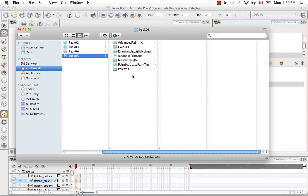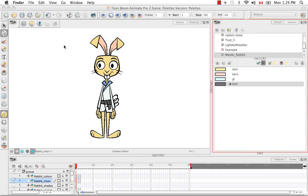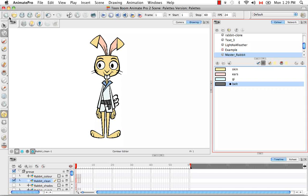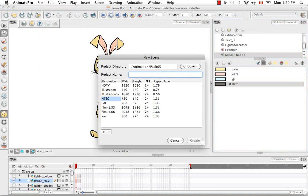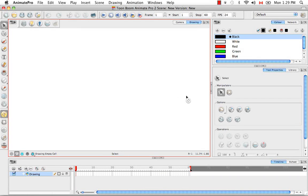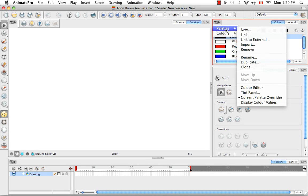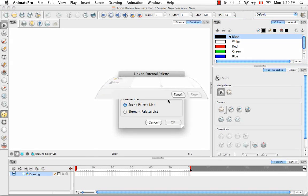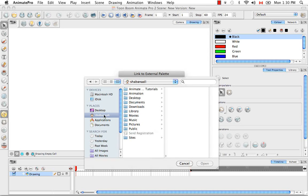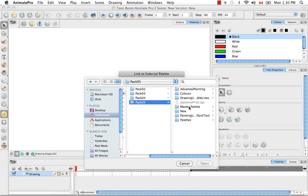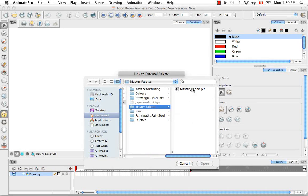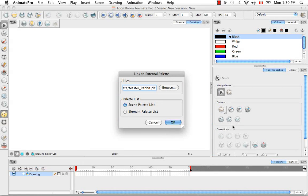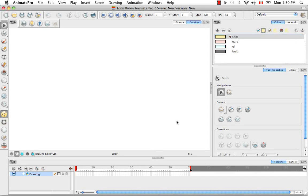But then if I want to link it to a new scene, let's create a new scene. So this is saved and we'll create a new scene and we're going to call it new. Now we can bring in that folder by going to the color view menu and going to palettes link to external, then we're going to browse for that file that we just created. This one right here and say open. And we want to link it at the scene level. You can also, once again, link it to a specific layer or at the element palette level and say OK.